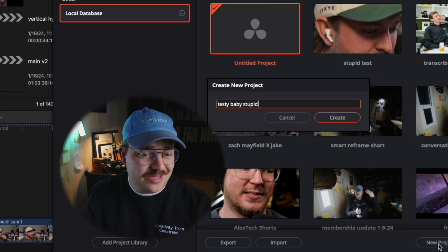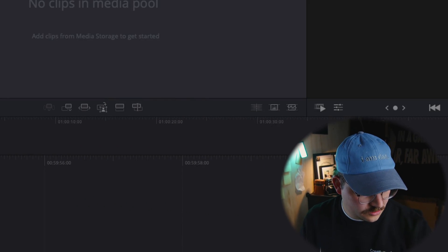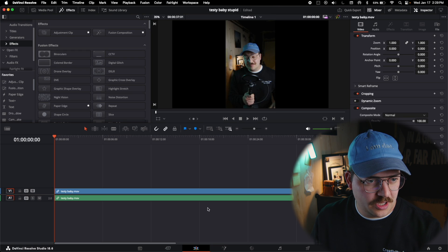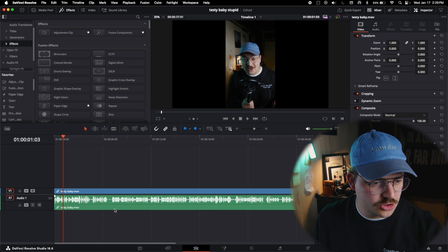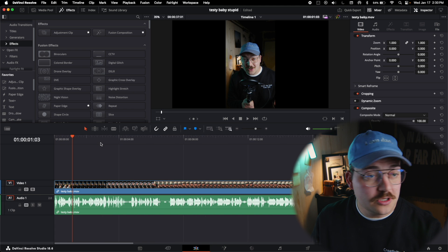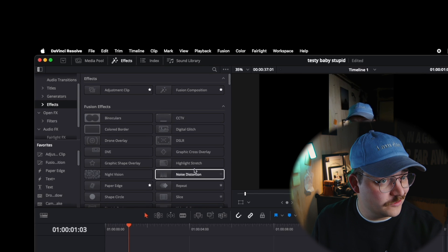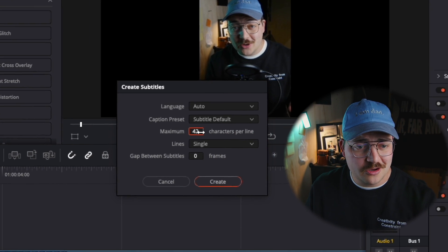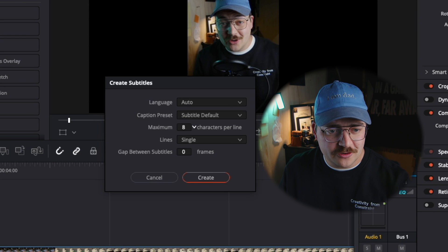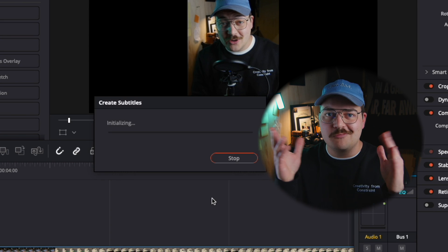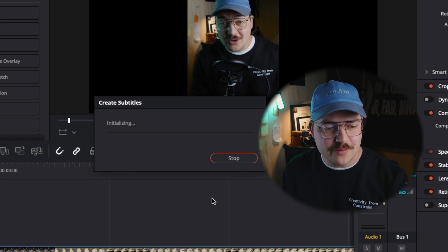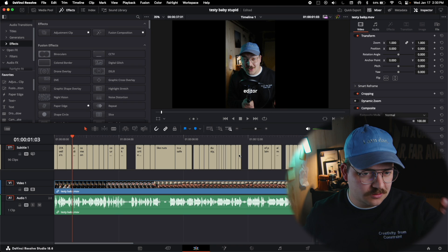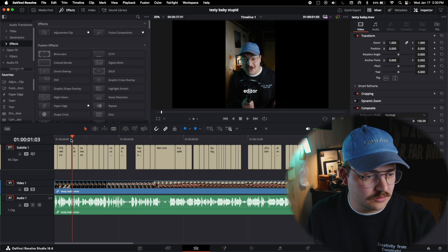Let me find that file — we're going to throw testy baby in here. So now that we have the project open, we dropped this in. We're on the cut page — let's go to the edit page. Let's expand that. I can see audio. Everything looks good. To generate captions in DaVinci Resolve, we just go up to timeline and create subtitles from audio. I usually do about 10 characters per line — keeps it at about roughly very readable, fast-paced captions, which for TikTok seems to be pretty good. So it's going to analyze and create all the captions.